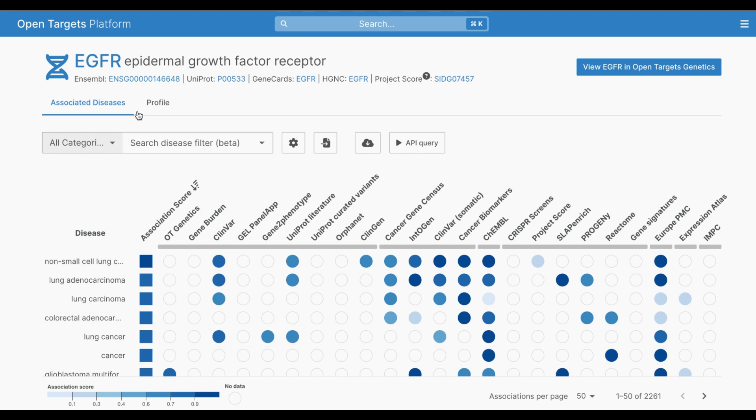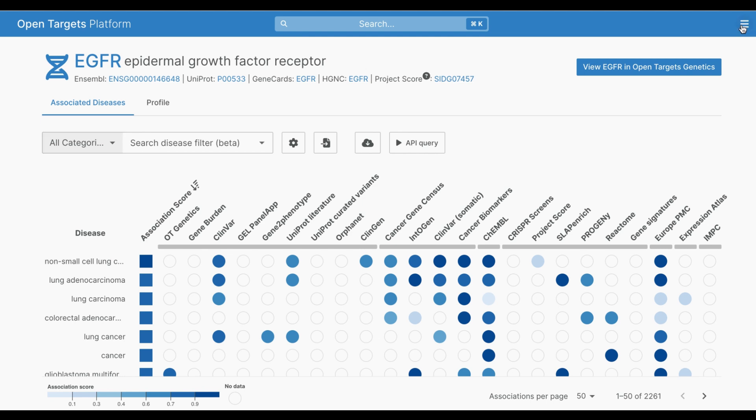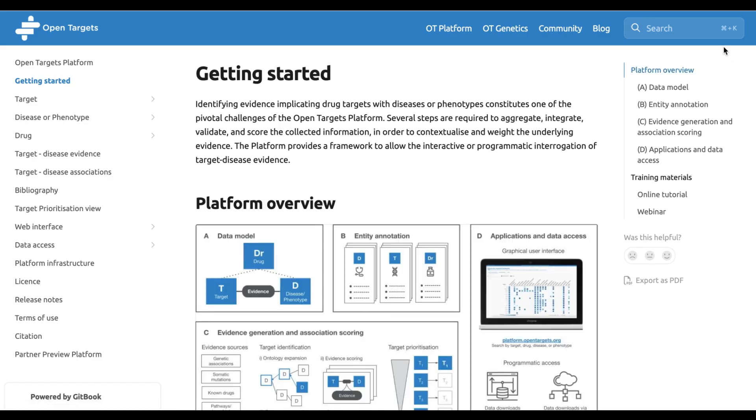For more information on this feature, take a look at the OpenTargets platform documentation. You can also read up on the other new updates in this release, and let us know if there are more features you'd like to see in the platform.